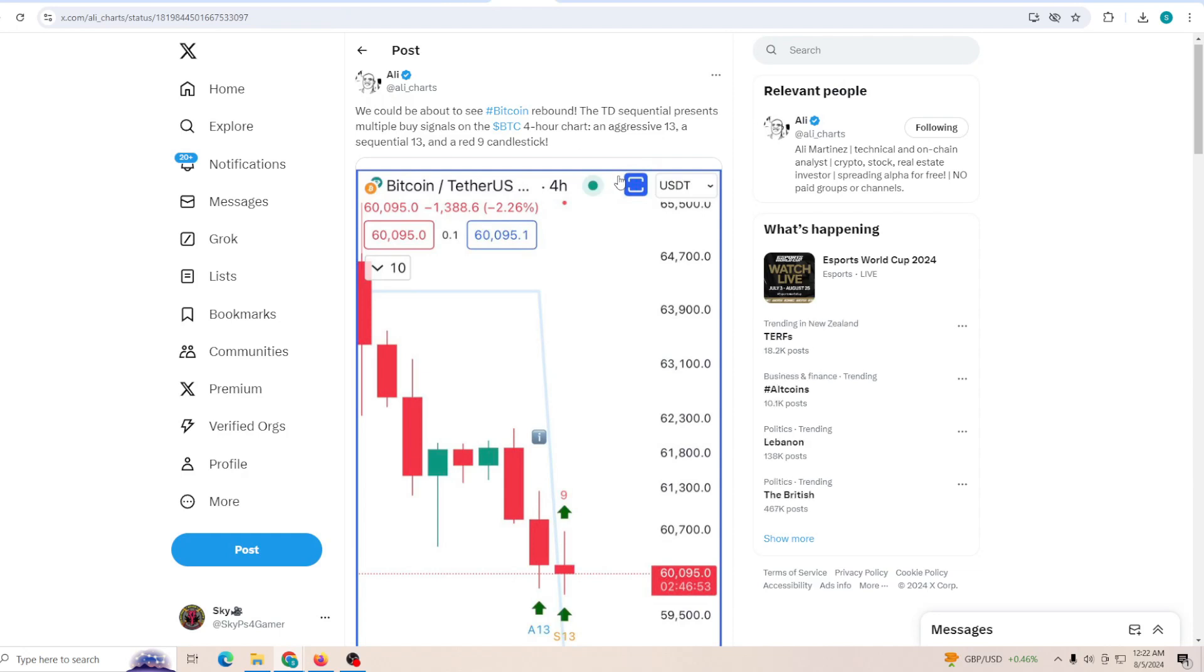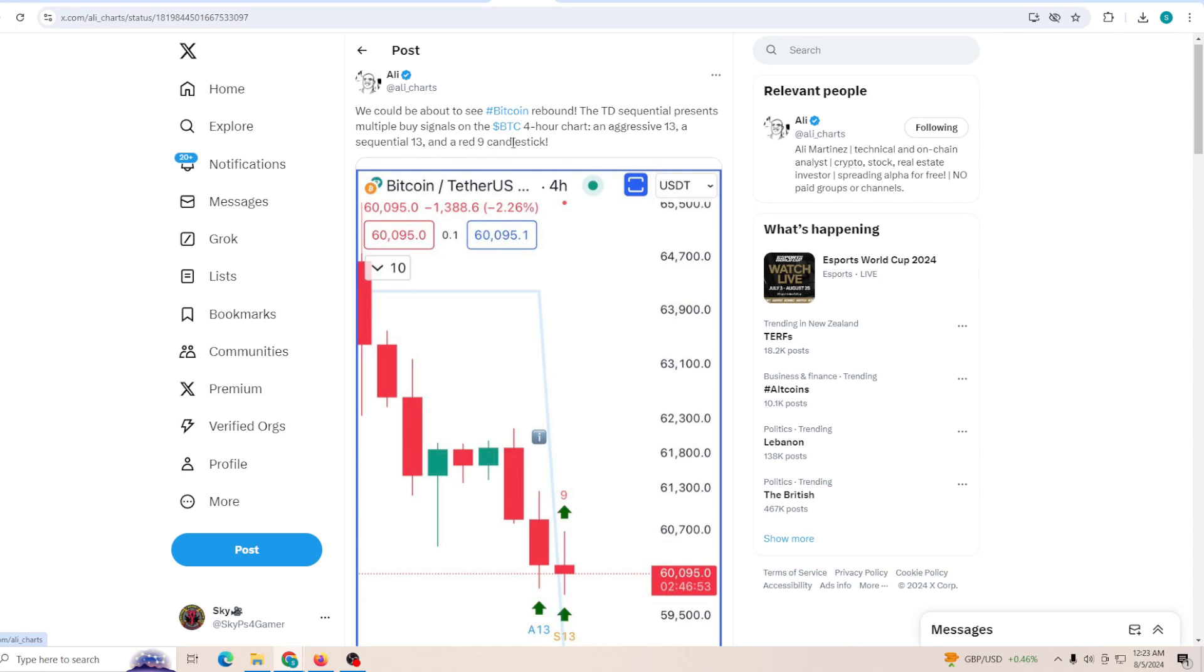We could be about to see Bitcoin rebound. The TD Sequential presents multiple buy signals on the Bitcoin 4-hour chart: an aggressive 13, a substantial 13, and red nine candles. So there could be a reversal that can happen overnight, but you need to also wait for the market to open tomorrow to see what kind of improvement the stock market will be showing. If there is a lot of panic, maybe the same thing might actually flow into the crypto market.